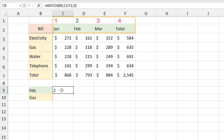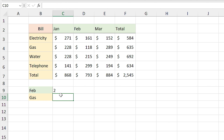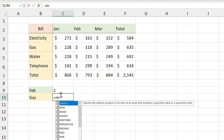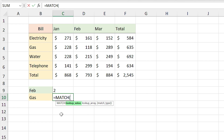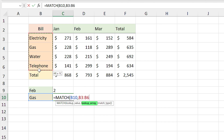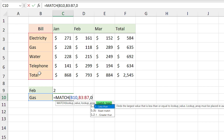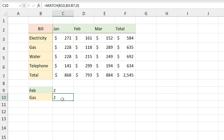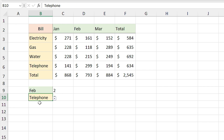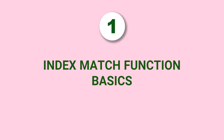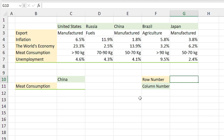Excel shows you the number 2, which means February is placed in the second cell of the selected range. You can use the MATCH function for a vertical range too. I type equal MATCH, I am looking for the relative position of 'Gas', comma, I select this range, comma, and type 0 for exact match and press Enter. Now if I change the items you can see their relative positions in each list.